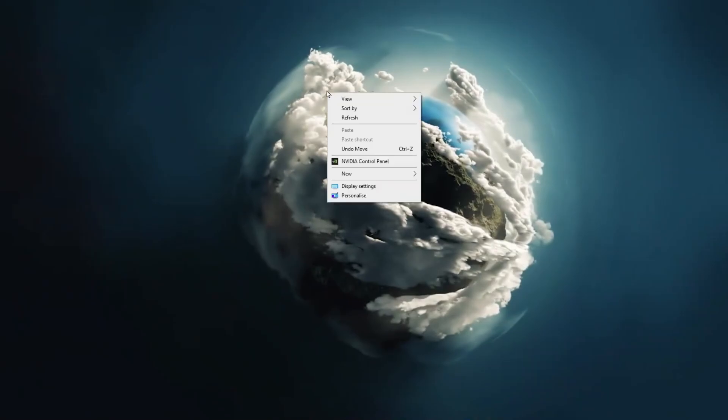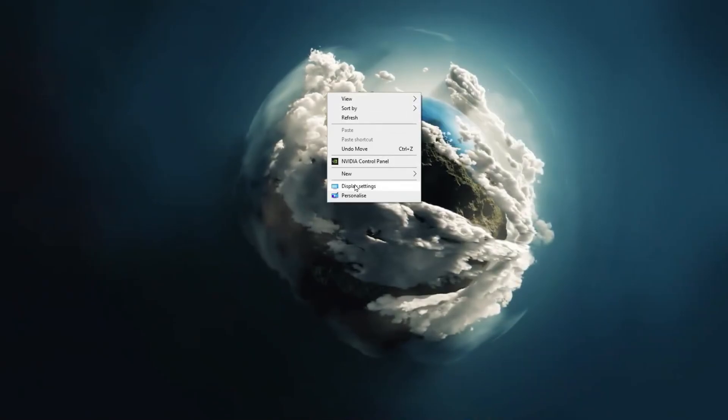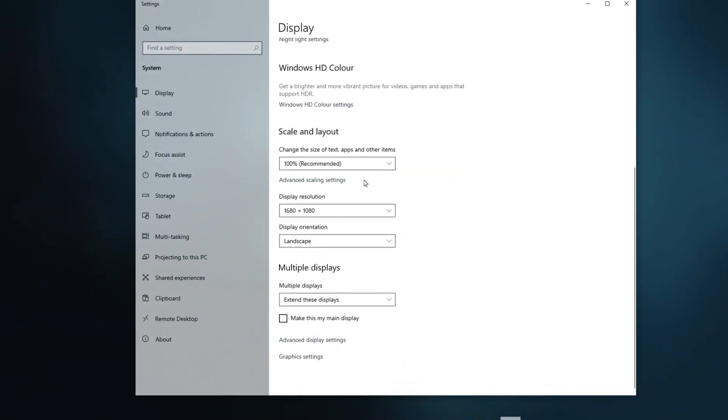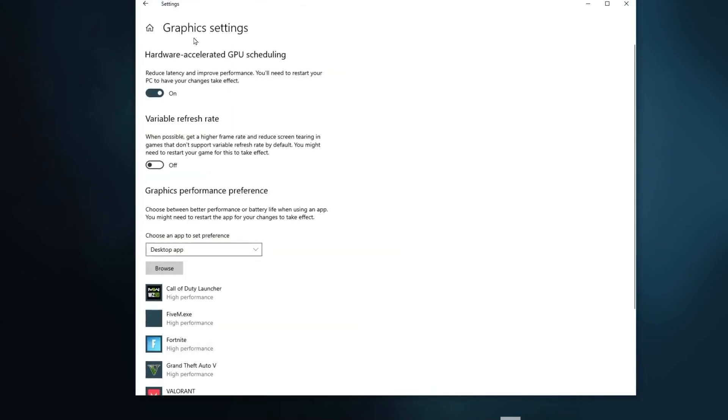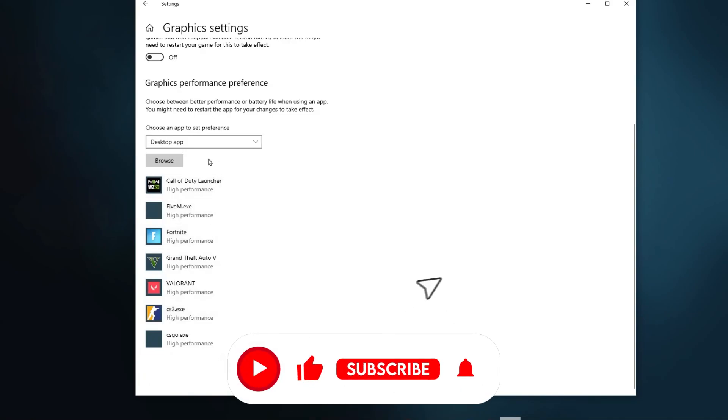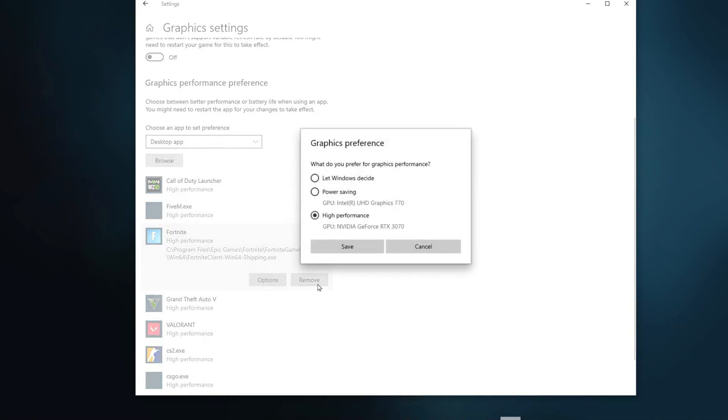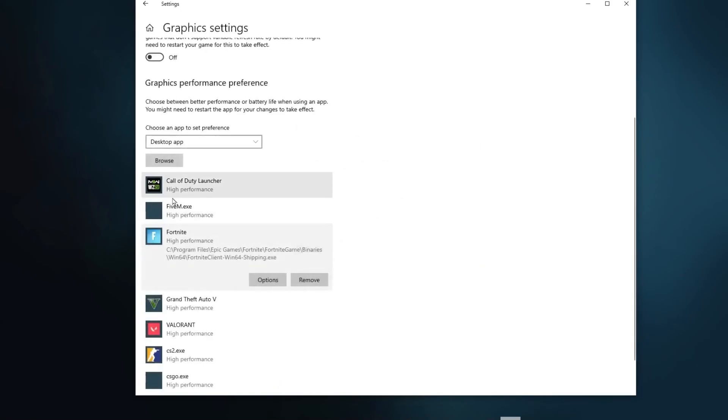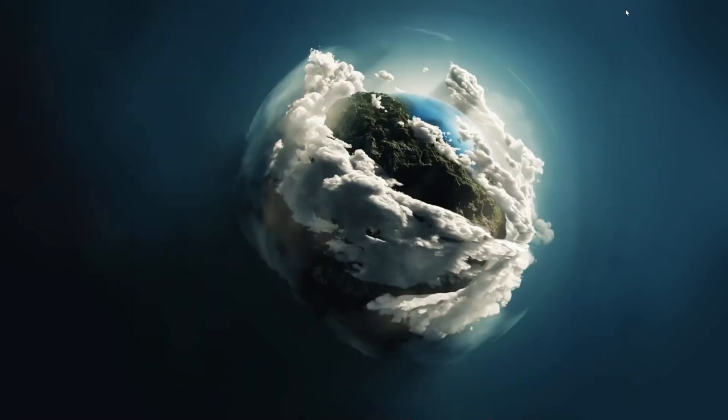Right click here on your desktop and go straight into the display settings. Now scroll down and go for graphics settings. Now from here go for hardware accelerated scheduling and turn on the settings to use and improve your PC performance. Now scroll down, go for the browse option and select all your installed games. Once you added all the games, go for that specific game, go for options and set that to high performance and hit save. Do the same setting for all the available games on your PC. And guys that's it, now close out.